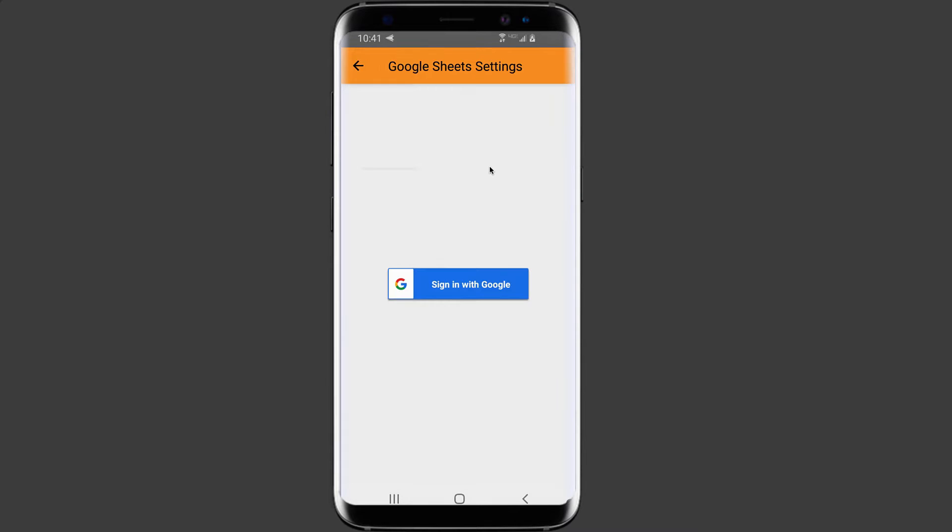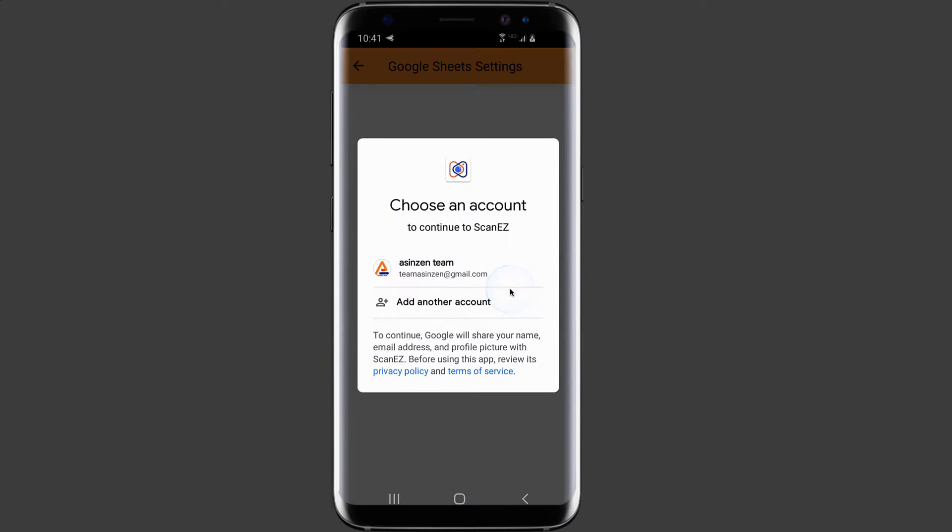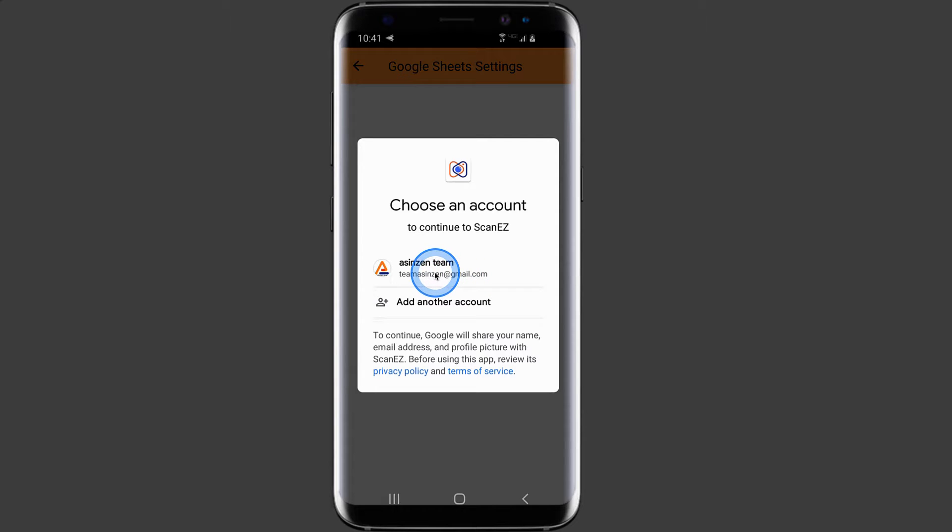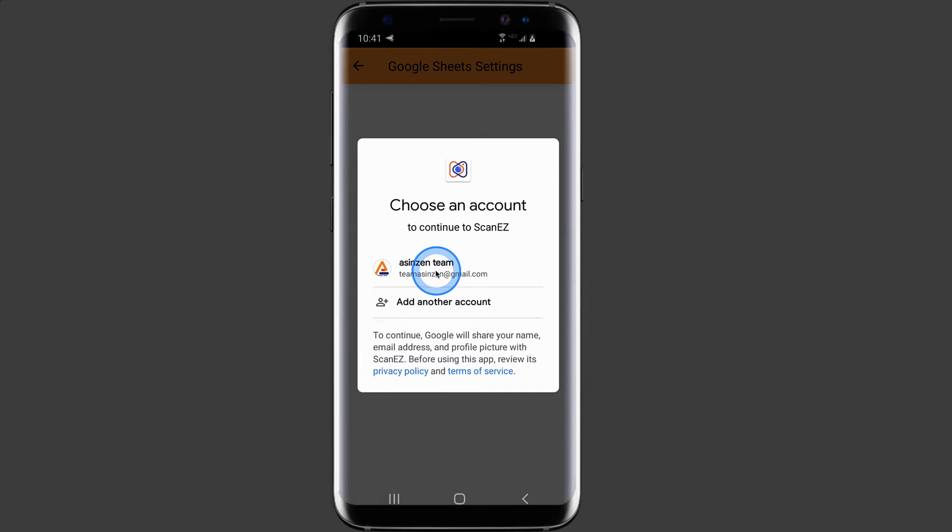Once on the Google Sheets settings screen, locate and click the button that says sign in with Google. Here your Gmail account will appear. Click on the Gmail account where your Google Sheets reside.